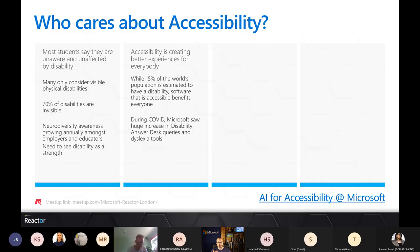Even from a purely business perspective, accessibility is good design and good practice. If there are a billion people who need accessible features in software, do you want to reduce your target market by a billion people? Of course not. It's important not to miss out on those opportunities.